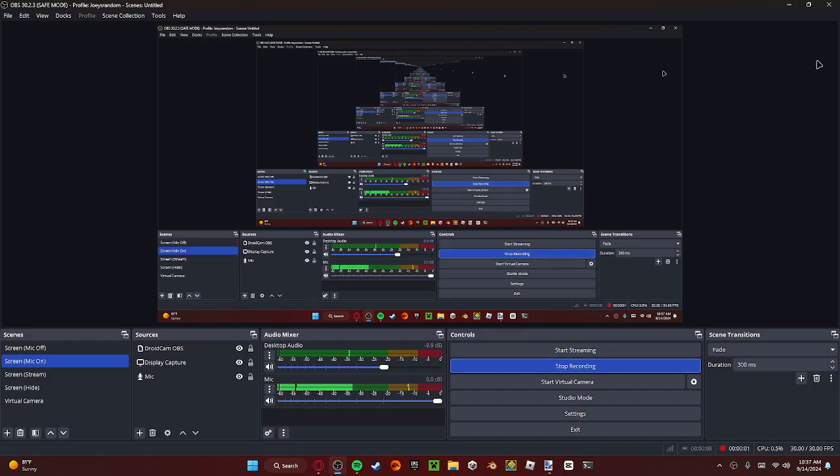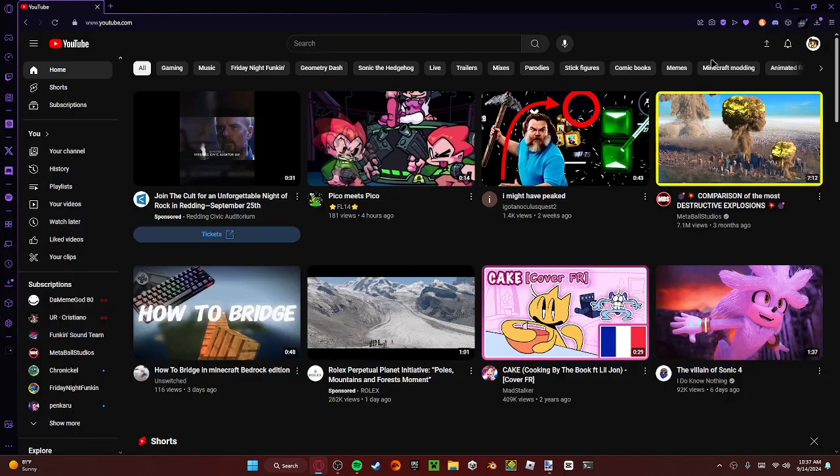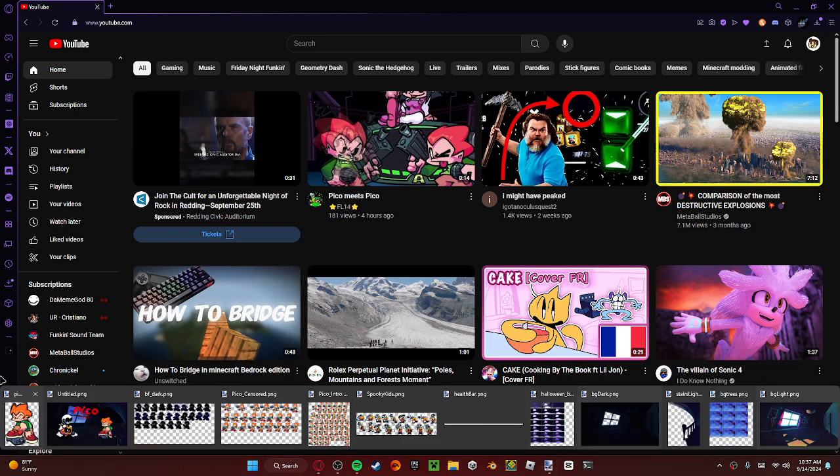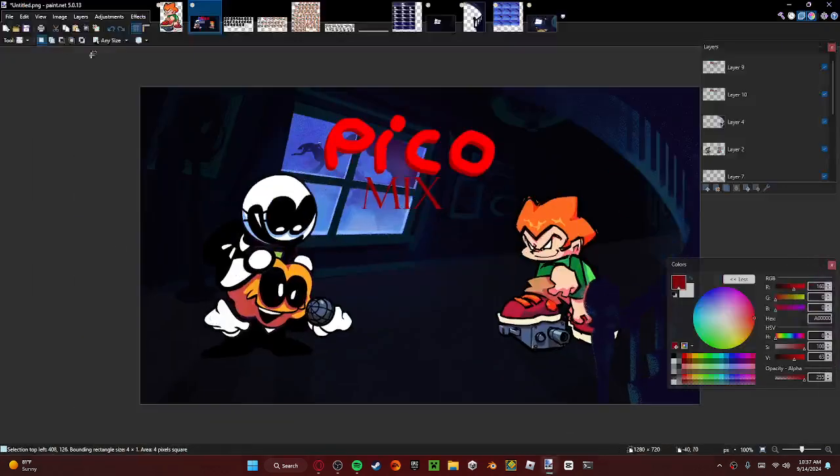Hello guys, welcome back to another video. Today we will be showing you how you make thumbnails in Paint.NET.